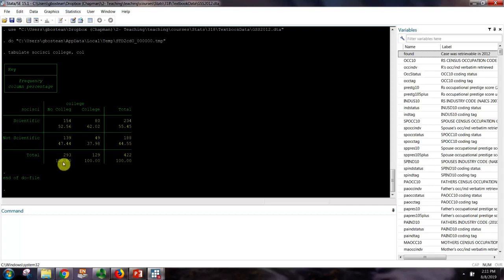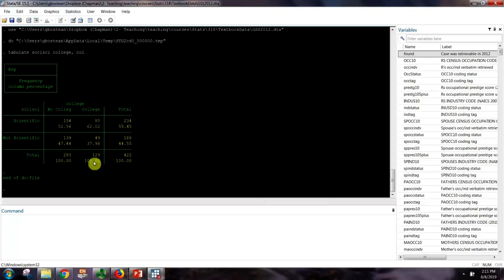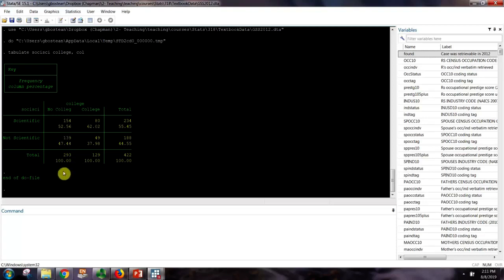We can now interpret this as: 52% of the 293 people with no college education view sociology as being scientific. 62% of the 129 respondents who do have a college education view sociology as scientific. These people who went to college maybe know a little bit more about sociology than the folks who didn't go to college. We are testing the hypothesis: is there an association between going to college and viewing certain disciplines as being scientific? This seems to provide support for that — there's a quite higher percentage of people who believe sociology is scientific if they went to college versus if they didn't.